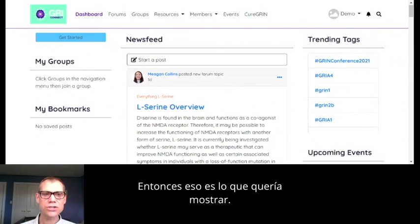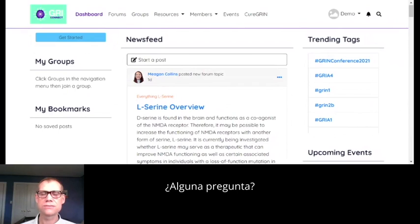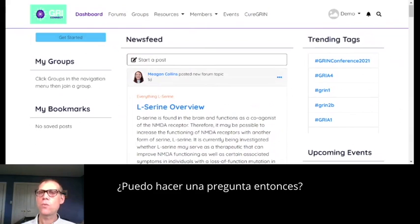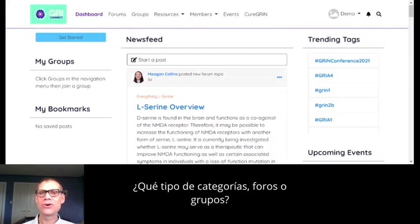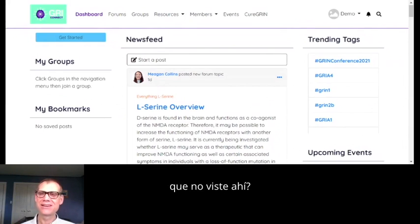Any questions? What kind of categories, forums, or groups would you like to see that you didn't see there? This is for both families and researchers.